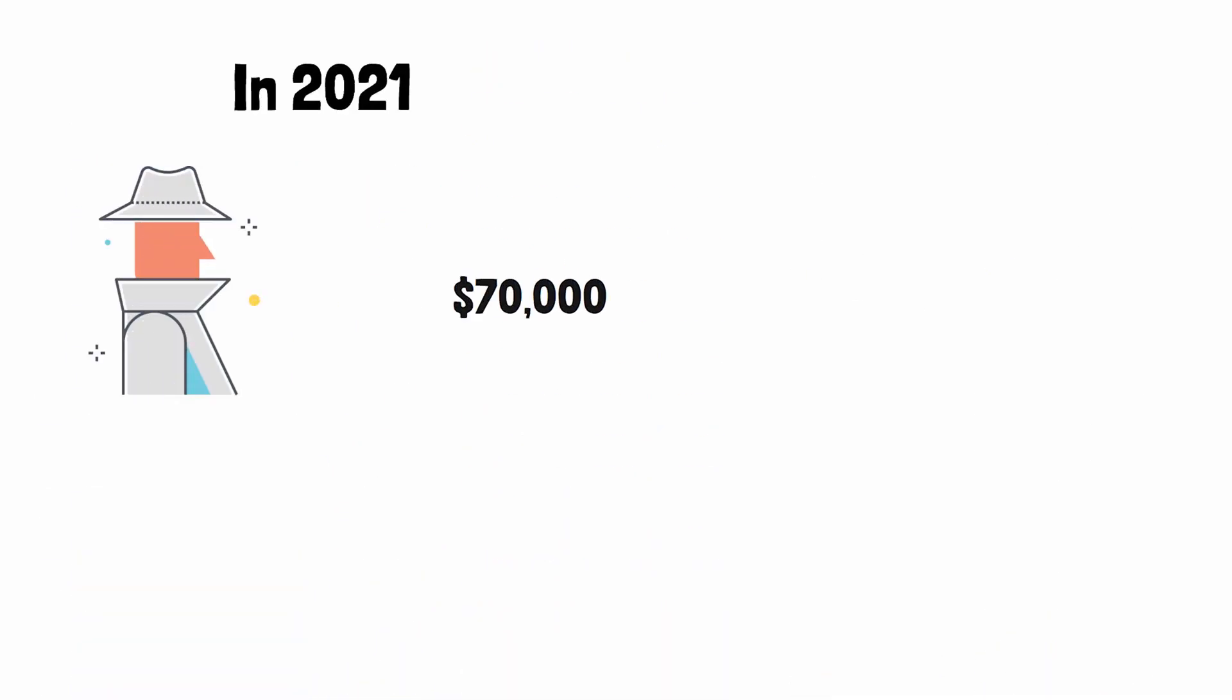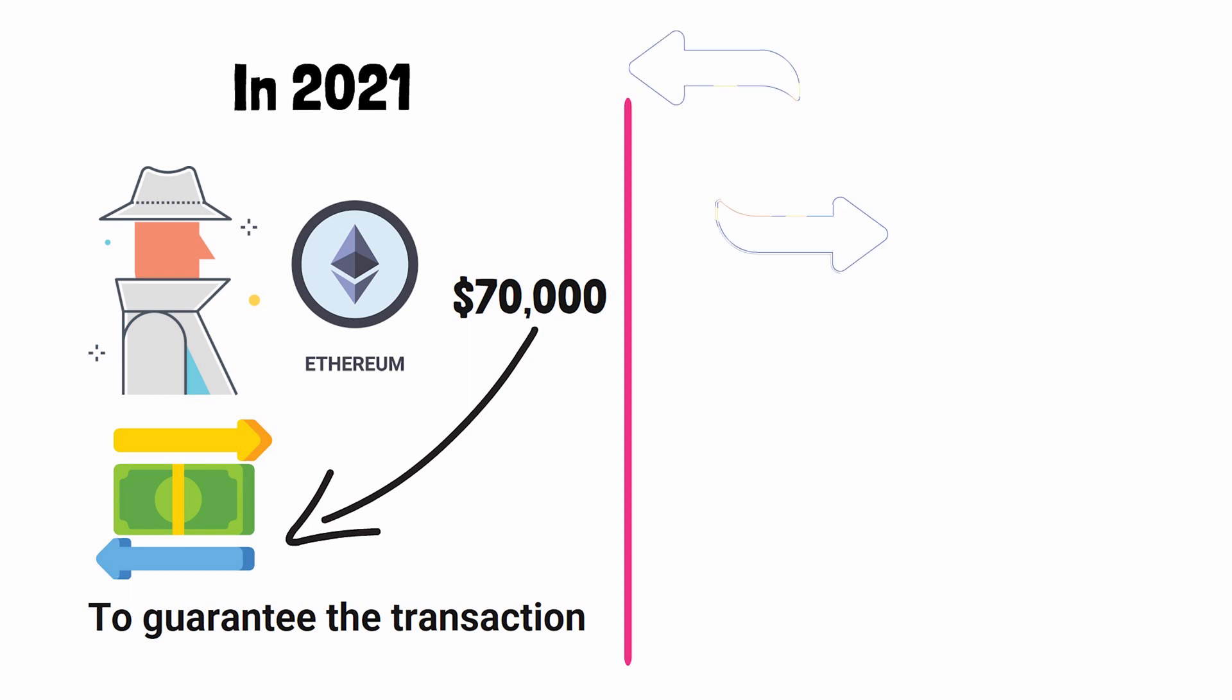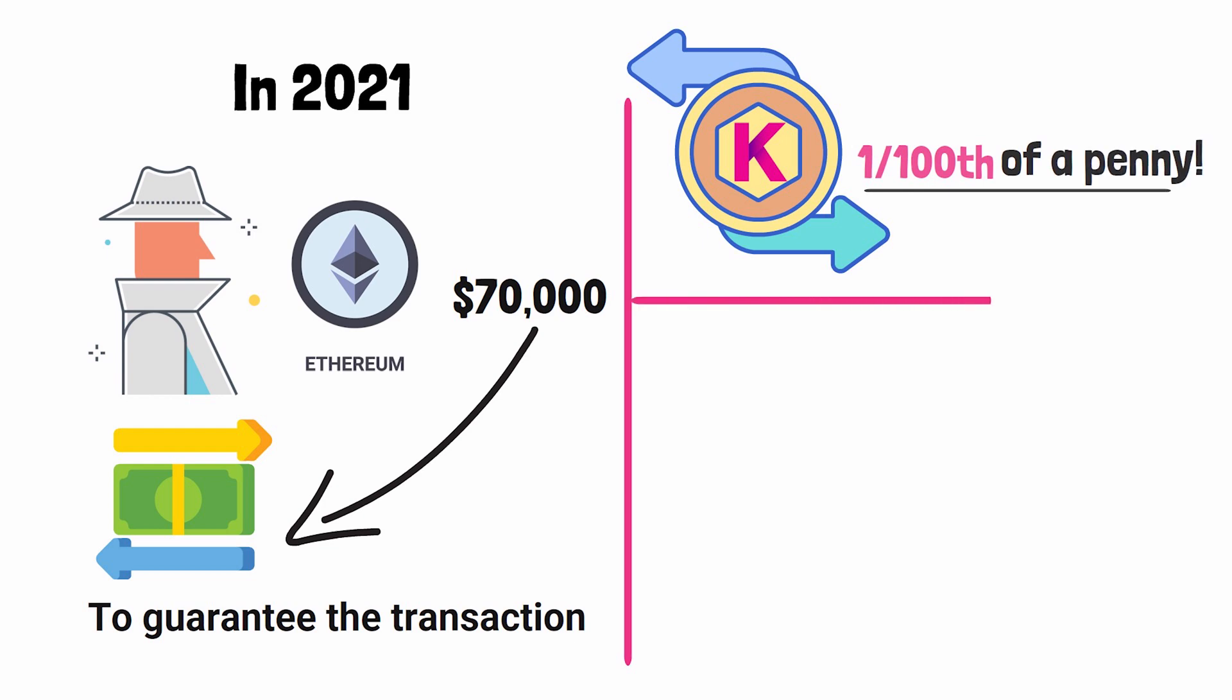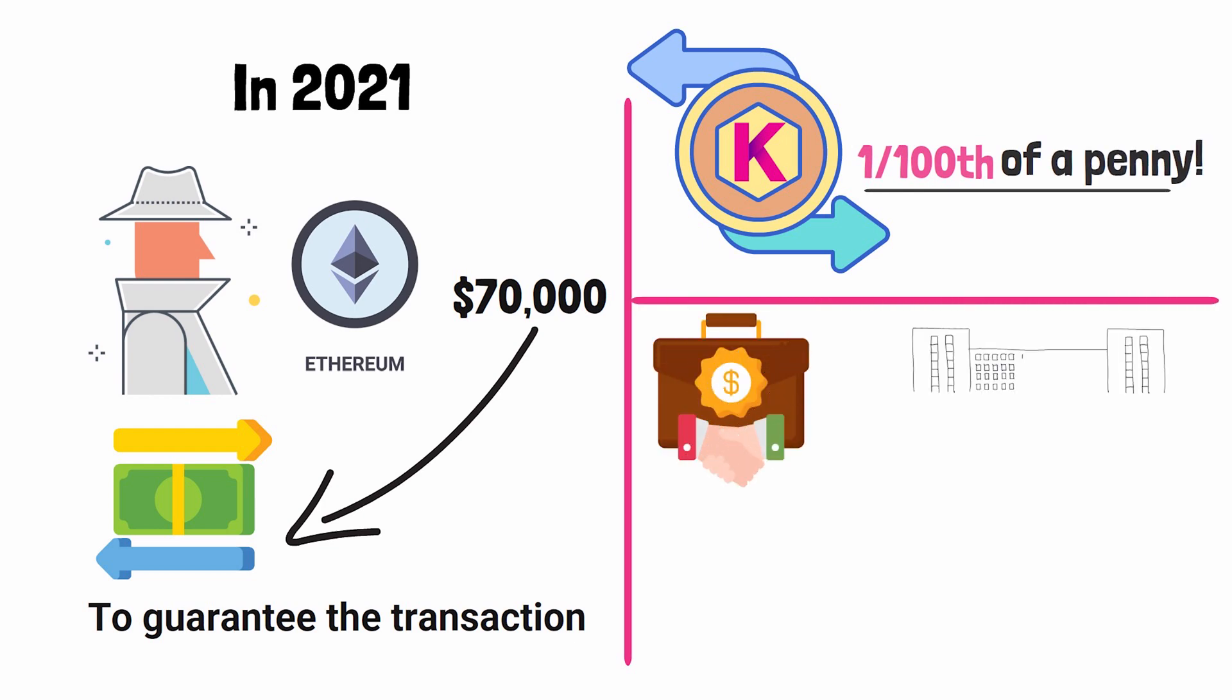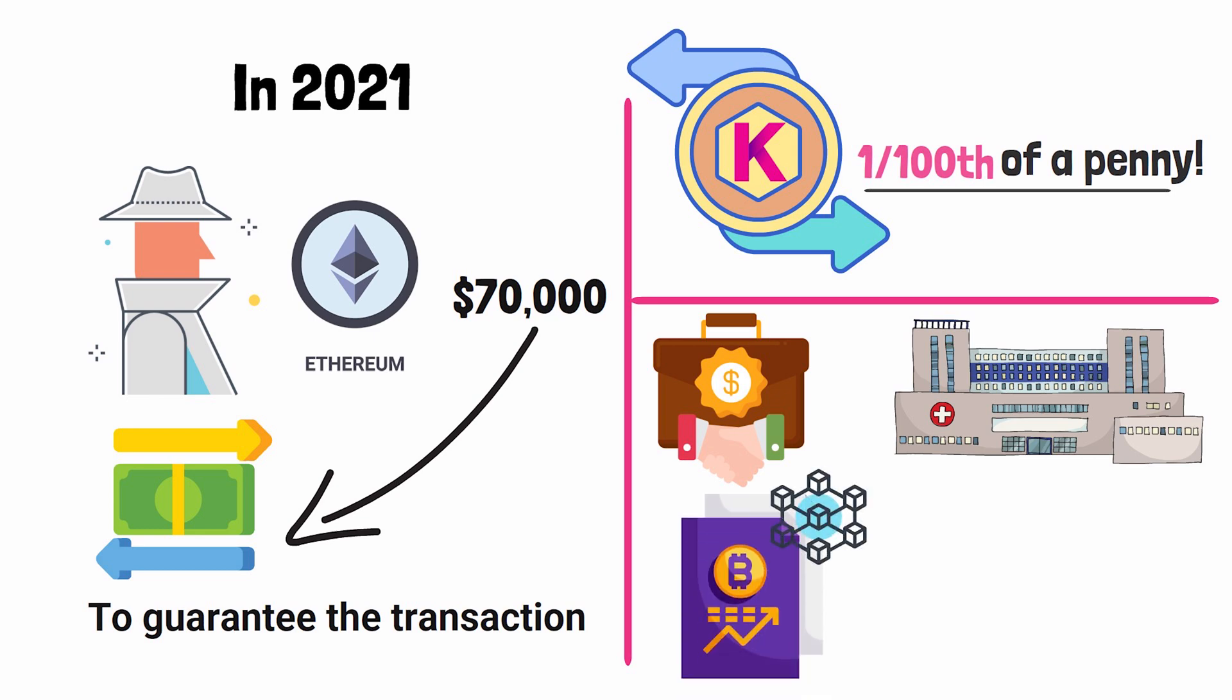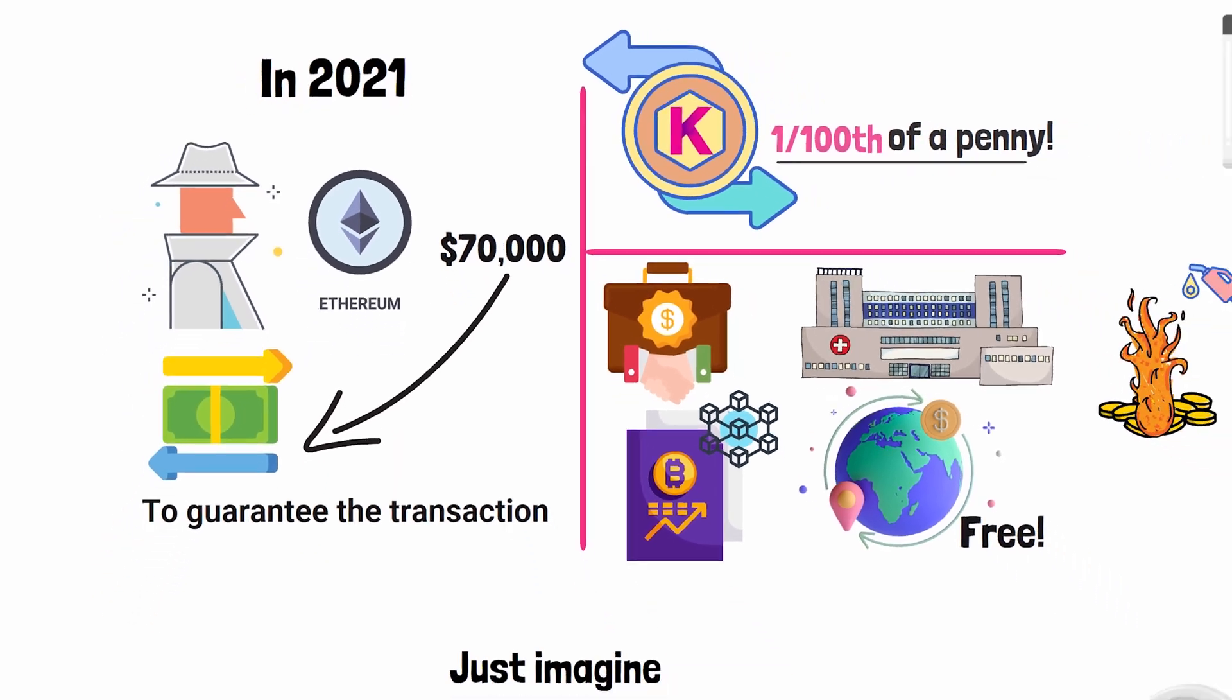In 2021, somebody paid $70,000 in Ethereum gas fees to move their transaction to the front of the line and guarantee that it was processed. To move that same transaction to the front of the line on Kadena, it would cost you less than 1/100th of a penny. Just imagine when insurance companies and healthcare facilities realize that they can store important data on the blockchain and also transfer that data anywhere in the world for free.